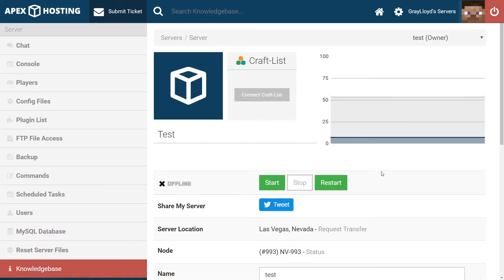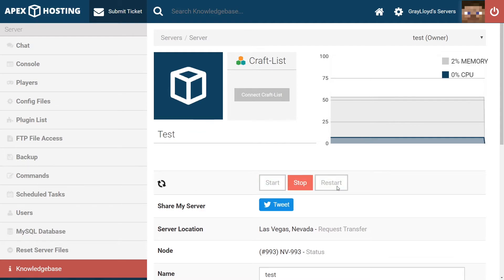And our second issue is the server crashing after adding SpongeForge. If your server's crashing after adding SpongeForge, it's likely due to having the wrong version of SpongeForge, the world not being reset, or mods with compatibility issues.